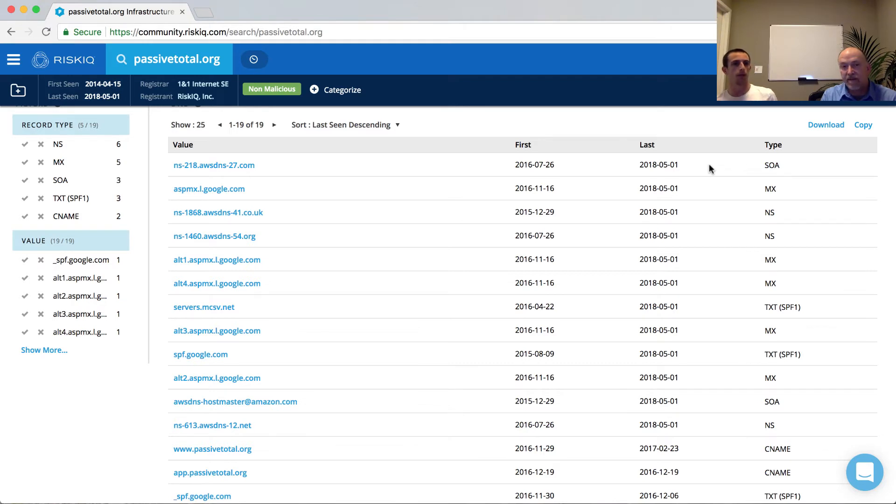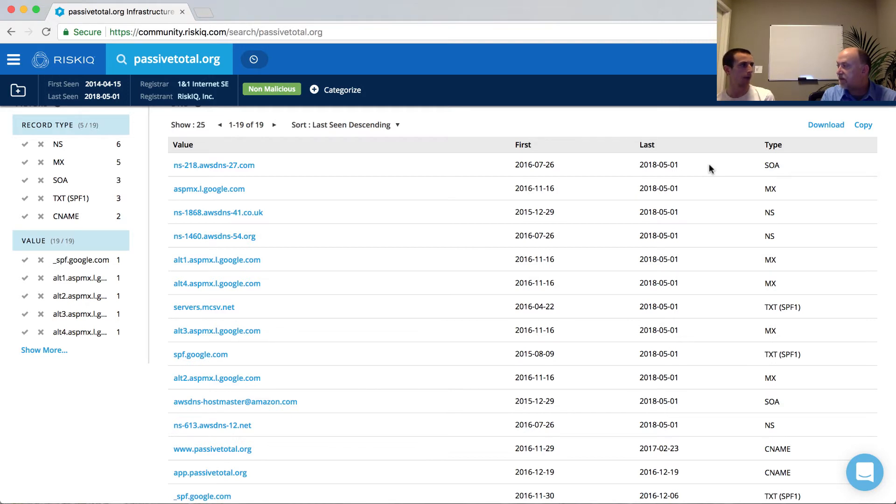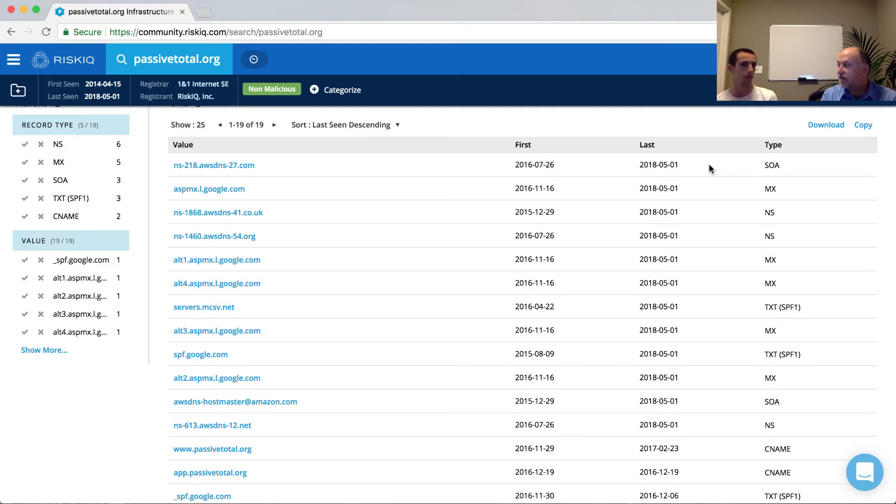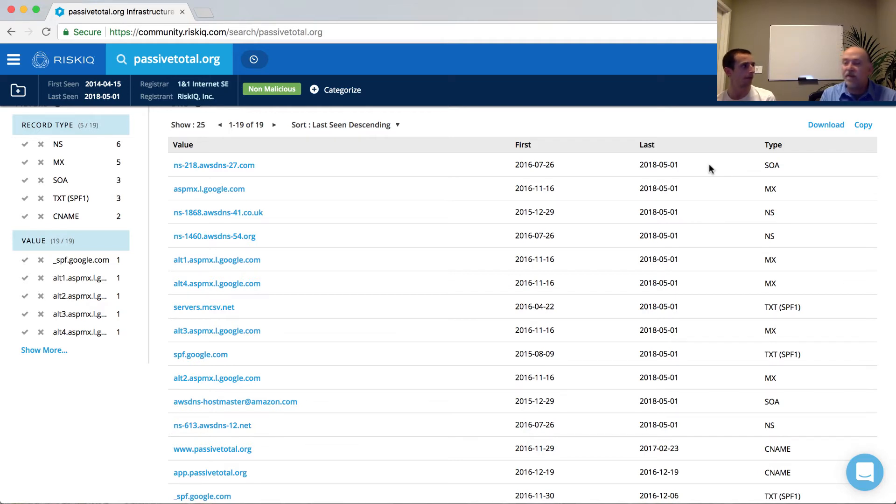And so now, if I'm thinking about this from an analyst perspective, I can then say, well, maybe PassiveTotal.org is actually the domain that's being used for email for maybe the company or the individuals associated with that. And in this particular case, that would be correct. We used Google Apps for business.